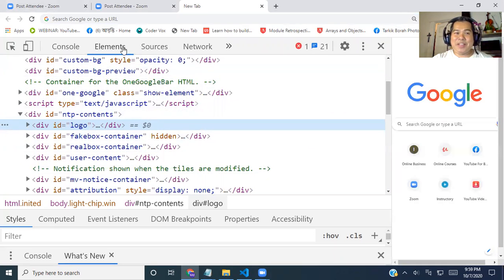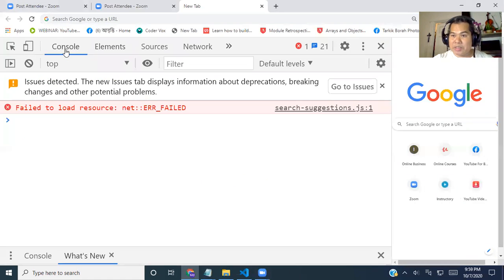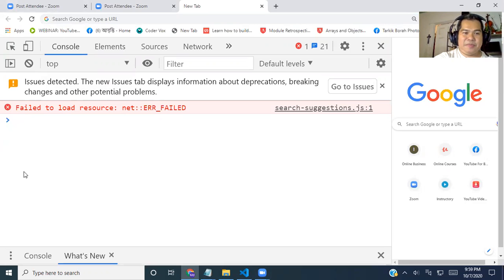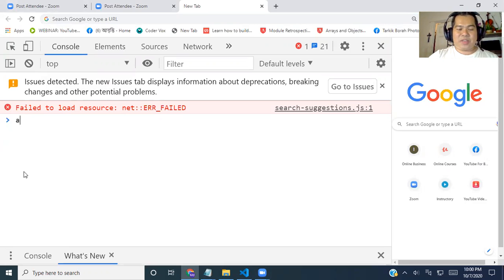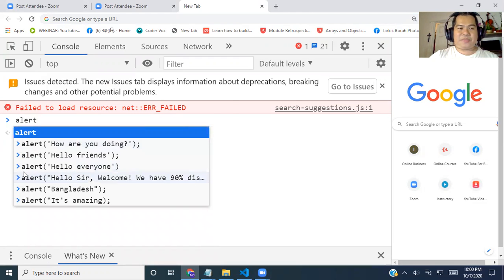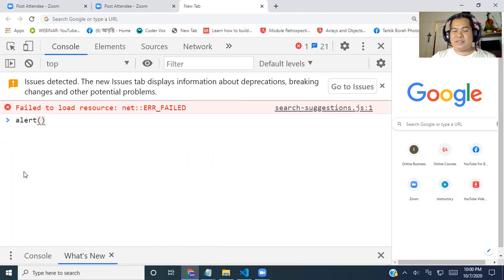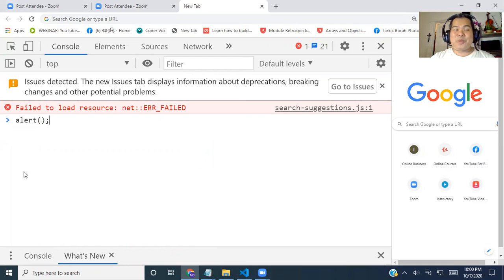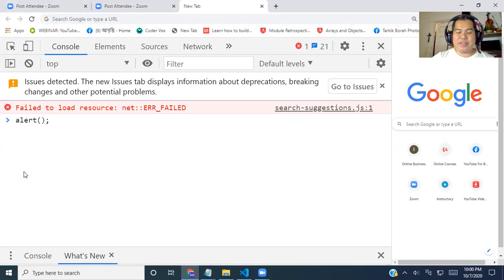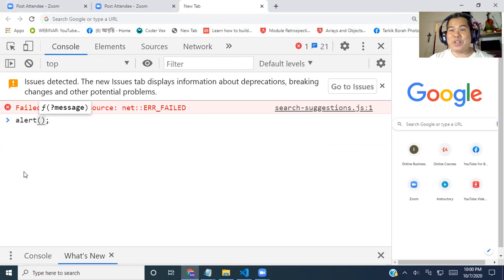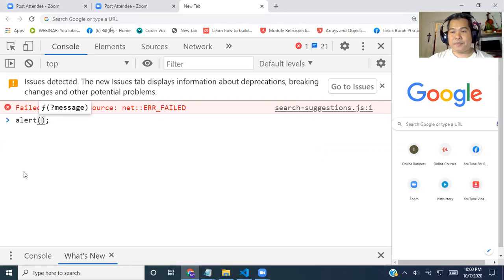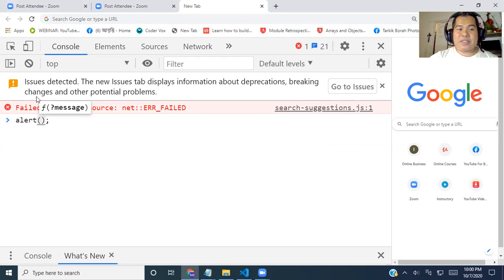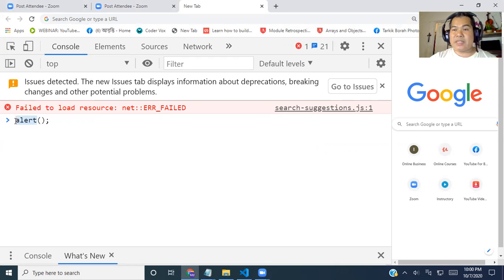Now I just click on console and it will show us this console window. I just write alert, then semicolon. What is alert? Alert is just a method of JavaScript. Method, we use to do something. Now this is alert method and alert is a reserved keyword in JavaScript.